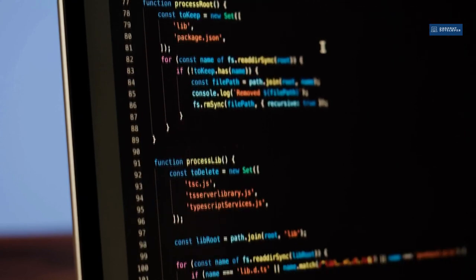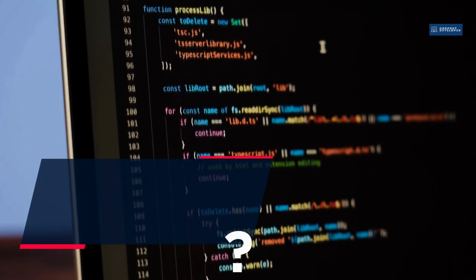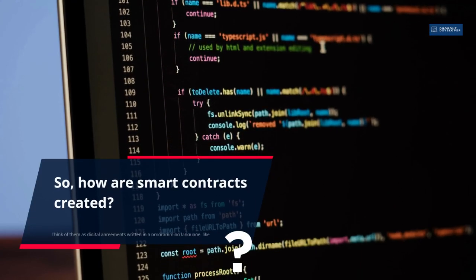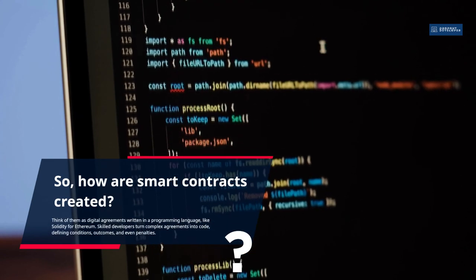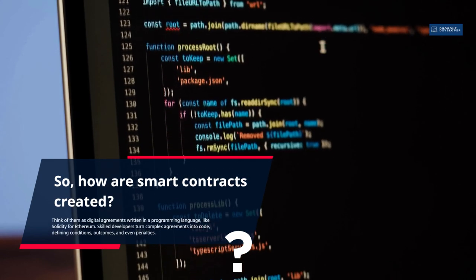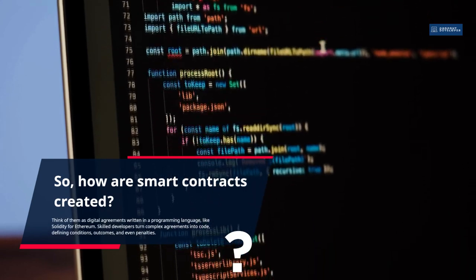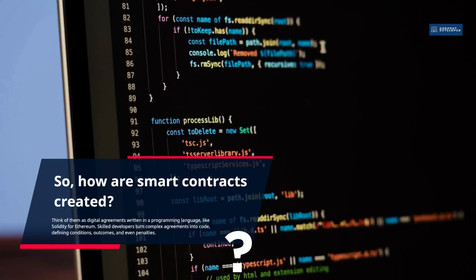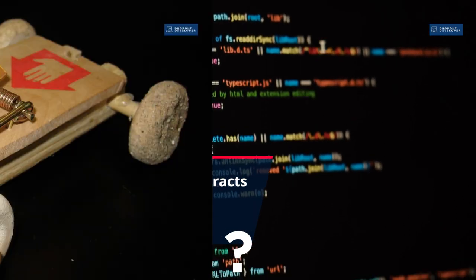So, how are smart contracts created? Think of them as digital agreements written in a programming language, like Solidity for Ethereum. Skilled developers turn complex agreements into code, defining conditions, outcomes, and even penalties.